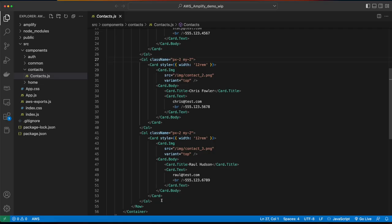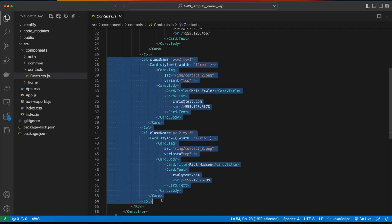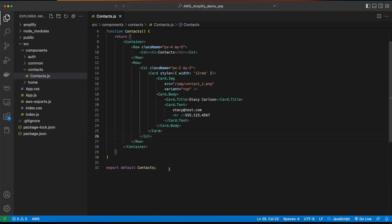To get started, I'll jump into VS Code and then delete the second and third hard-coded contacts in the contacts component. I'll save the file, then jump back into the browser and make sure the first contact is still displayed.